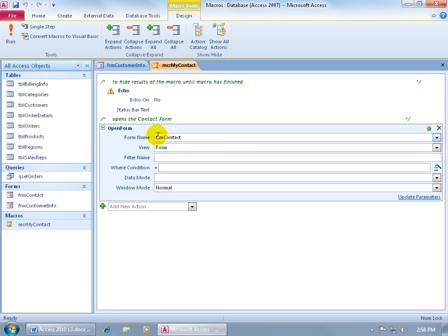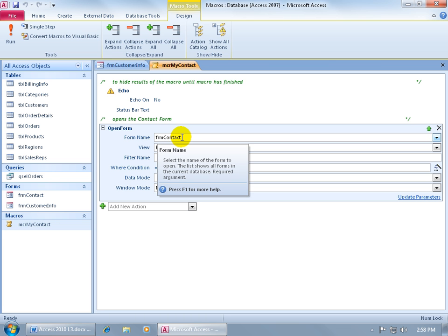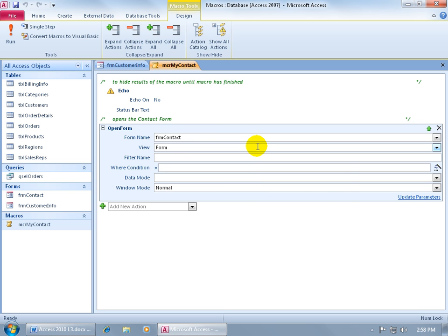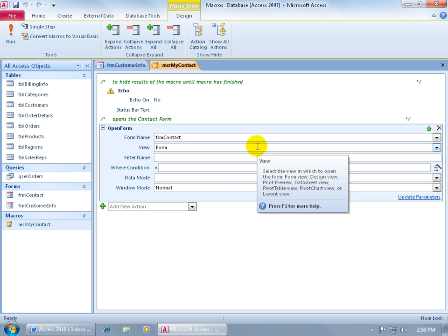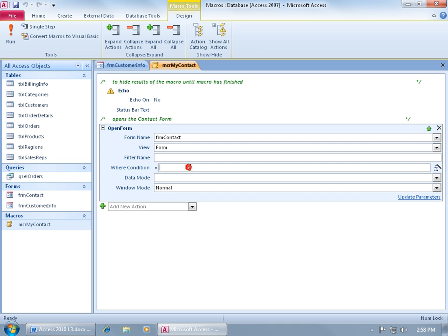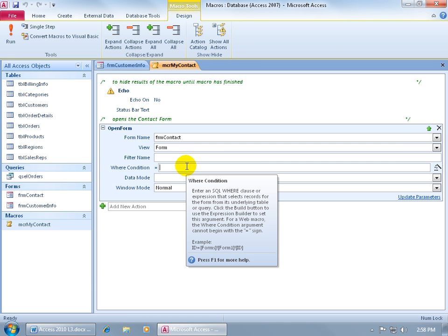You want to go to the open form action by clicking on it, and you can see the name of the form it's opening up, and also the view, which is form view. There's the where condition. When I, let me move off and hover back over that field, it brings up a synopsis of what that field is used for.